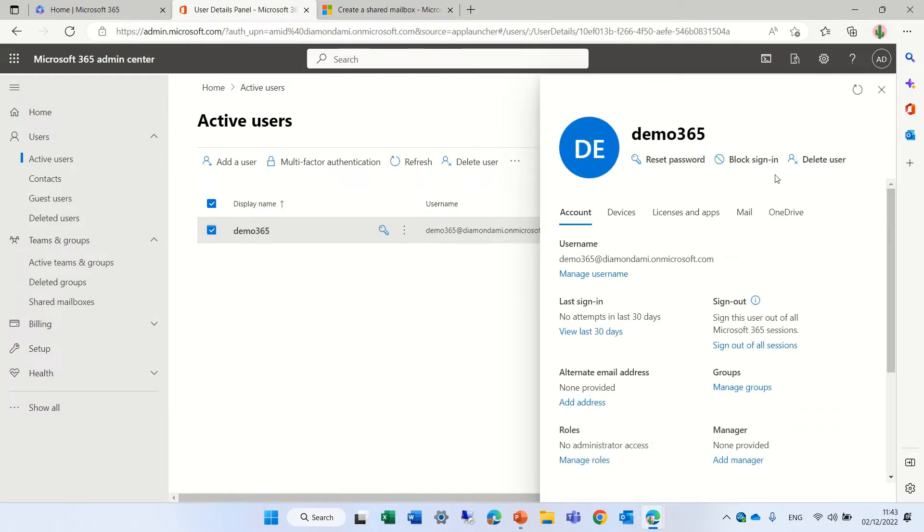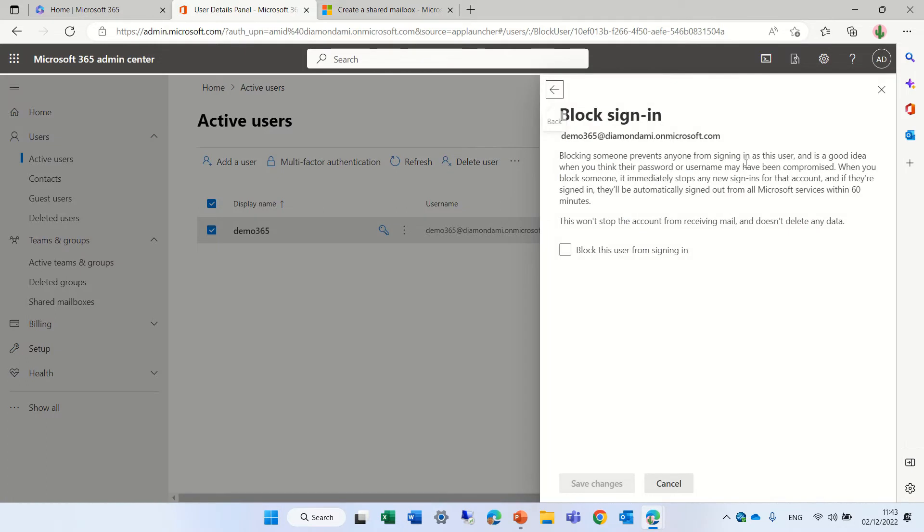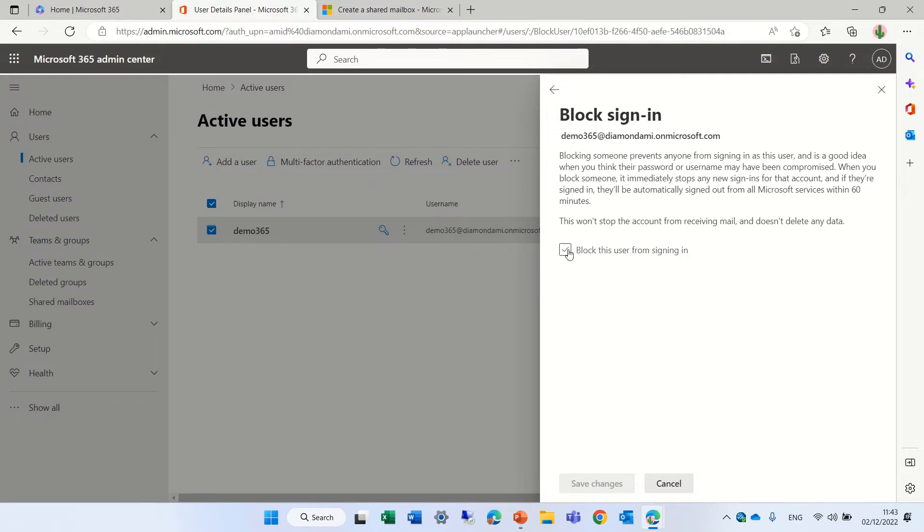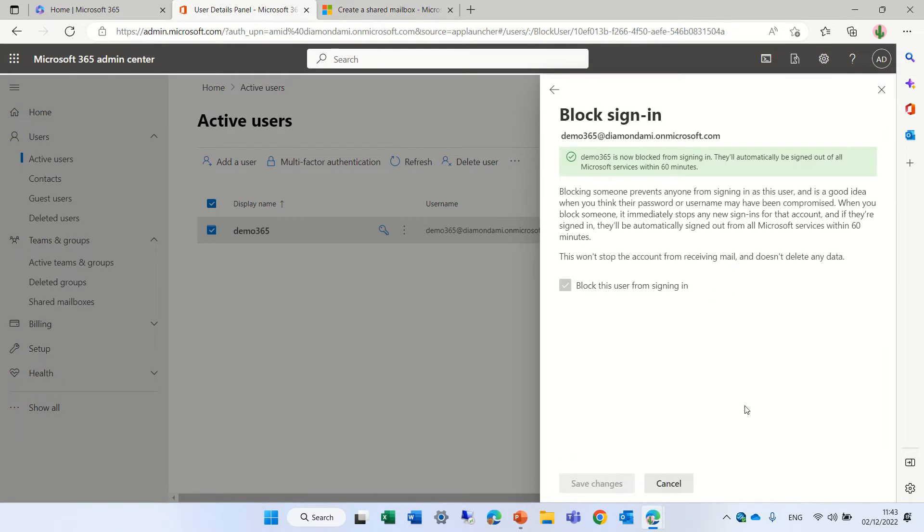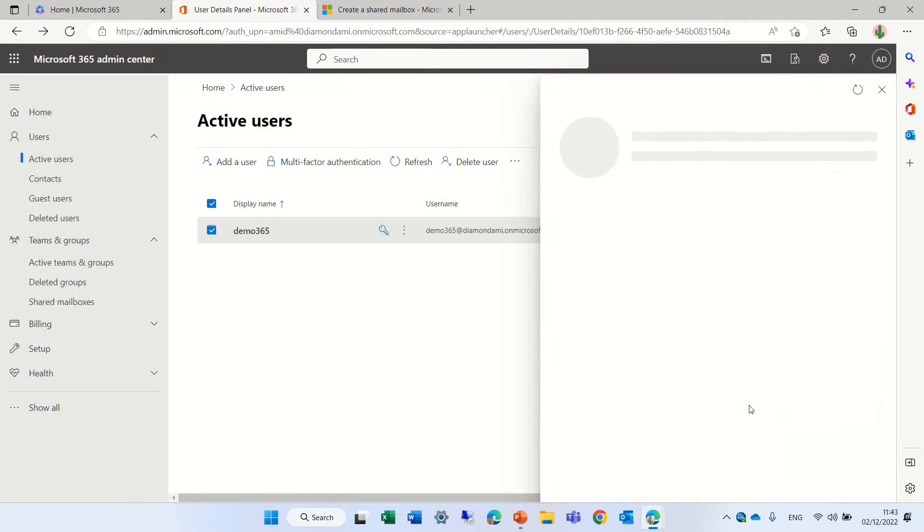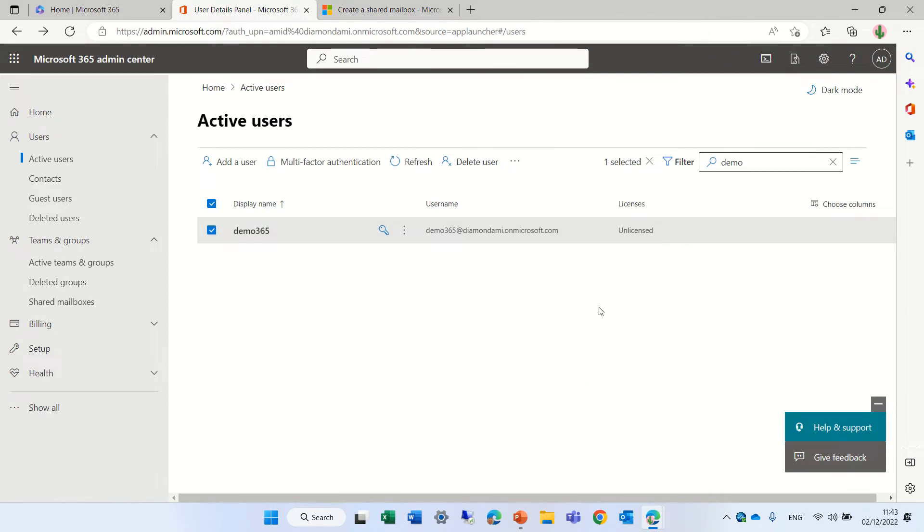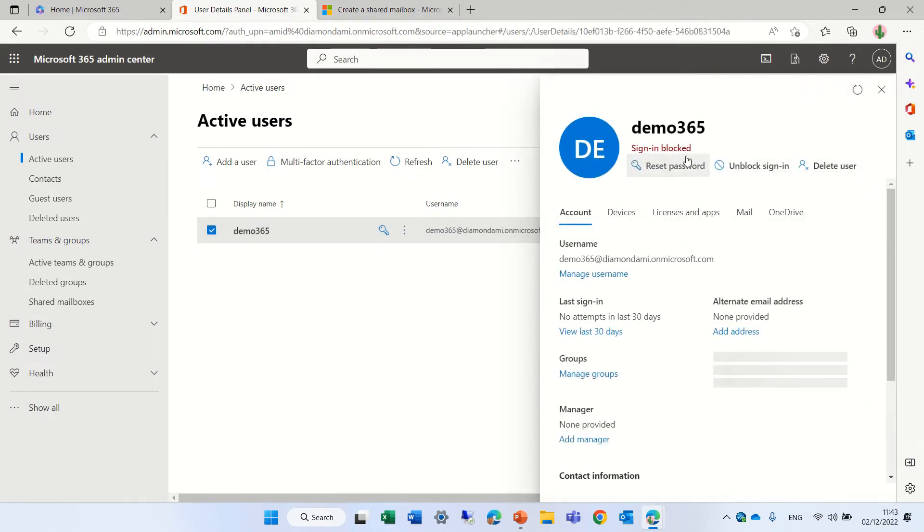And what we can do here, you see here, block sign in. This actually will prevent people from needing to log in. So I click this and I get a message. You won't stop getting mail and doesn't delete any data. Blocking something prevents anyone from sign in. So it's a good idea. Let's do that. And now it's saved. So once the account is, or mailbox is, by the way, if we go here, you see sign in is blocked.